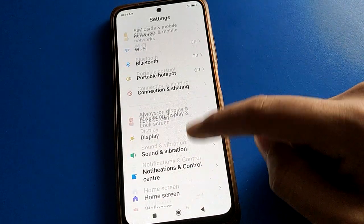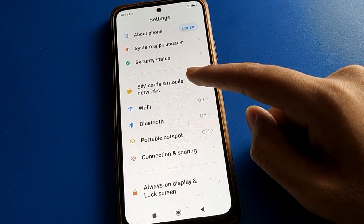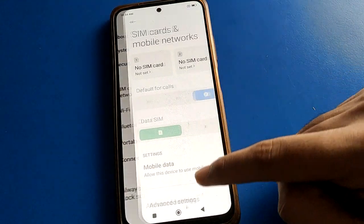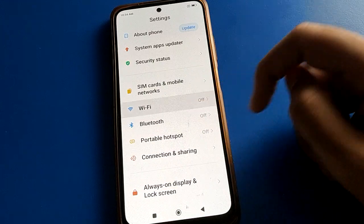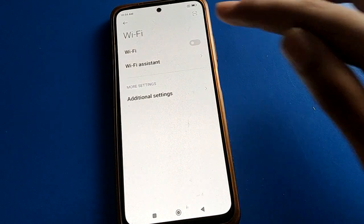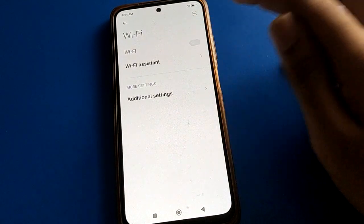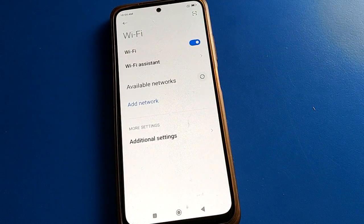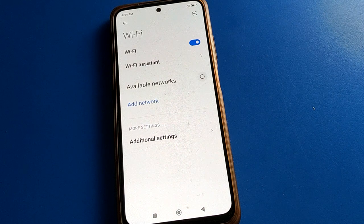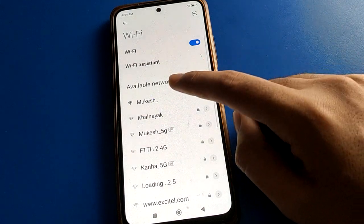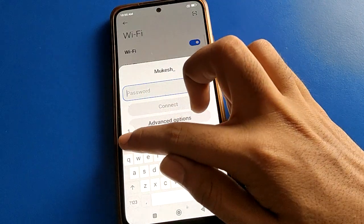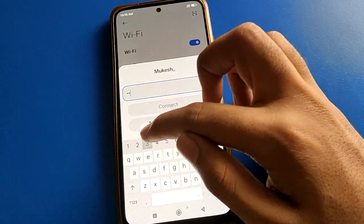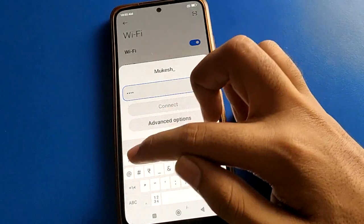If you have mobile network, you can turn on your mobile data. If you don't have mobile data, you can connect to a WiFi network as well. Open your phone WiFi settings, turn on WiFi, select your WiFi network, and connect to your WiFi network on your Redmi mobile.